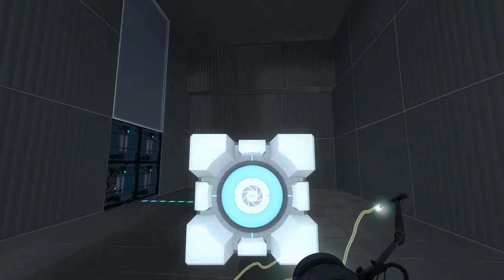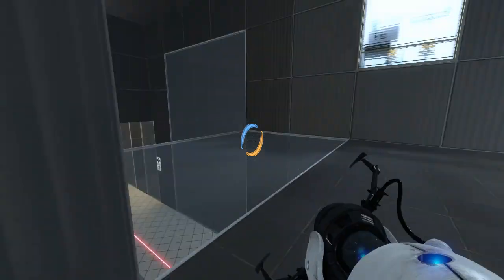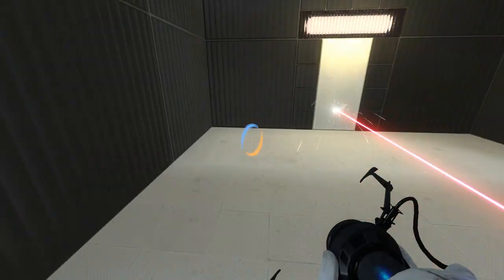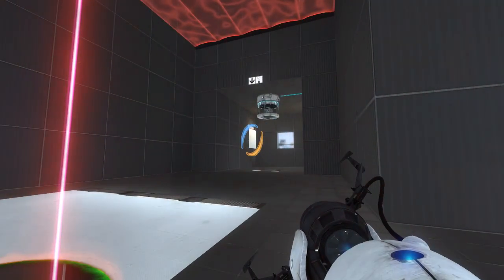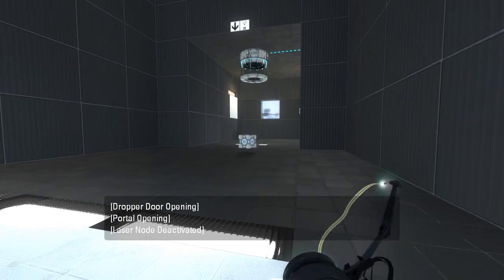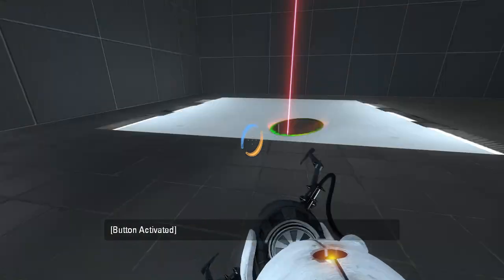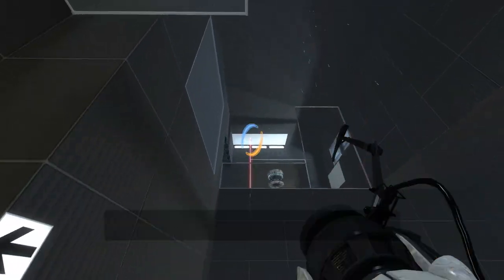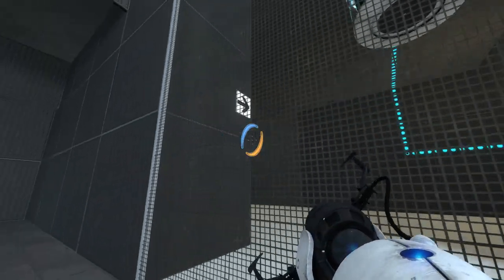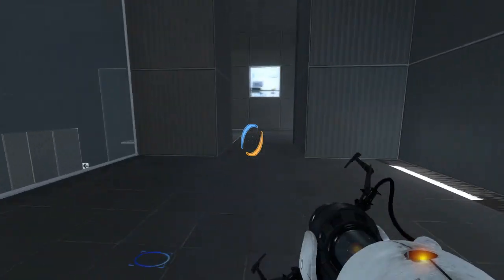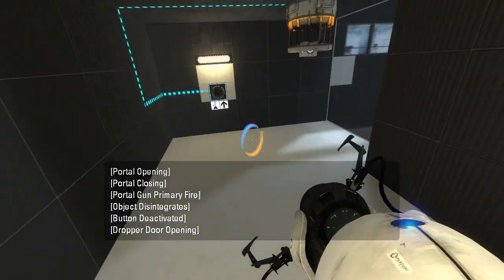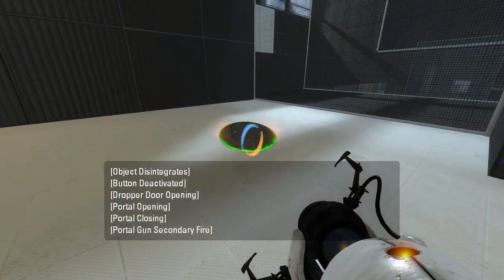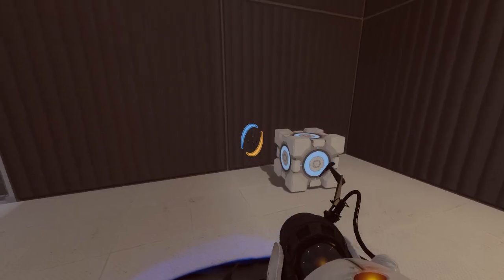Put the cube on the button. Go around here. Spawn another one. And let's just go ahead and put it on this button preemptively. There we go. And we'll redo this part. There we go. Ha! Got it.